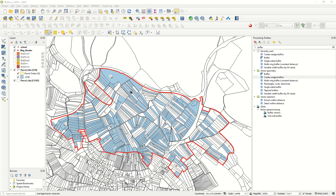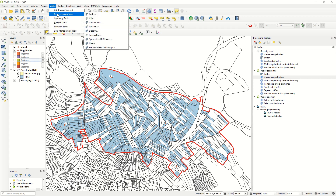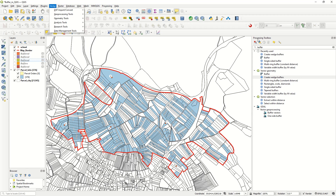Let's continue with other buffer types. If you come to the Geoprocessing Tools you only see the standard buffer, but if you open the Processing Toolbox and search for 'buffer', you'll see many more options. Let's explore some of those.